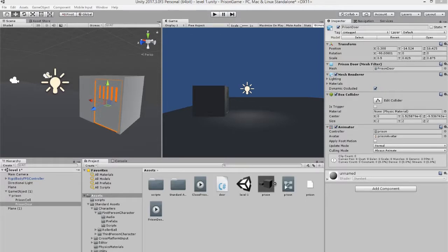Hello everybody and welcome back. Today I want to show you how to create a sliding door in Unity. I guess this could be like a prison cell, and this door is going to be sliding open and closed.